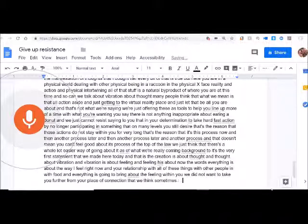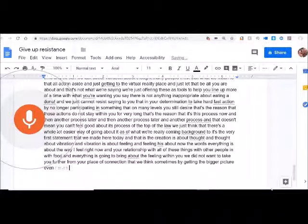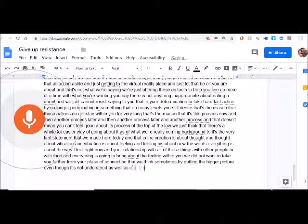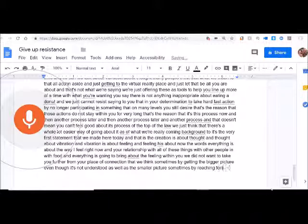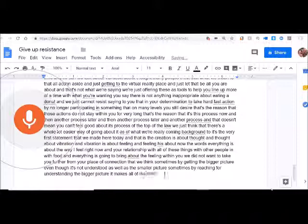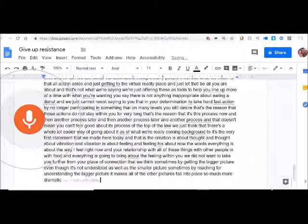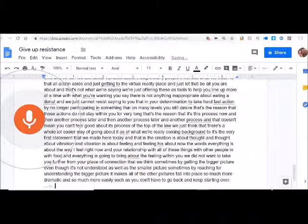We think sometimes that by getting the bigger picture, even though it's not understood as well as the smaller picture, sometimes by reaching forward and understanding the bigger picture, it makes all of the other pictures fall into place so much more dramatically and so much more easily, so you don't have to go back and keep starting over again every time on a new subject.